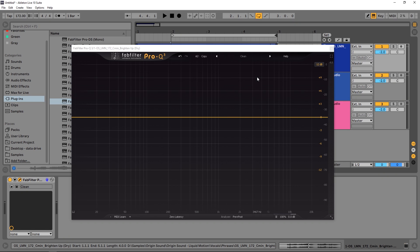Hey, what's up, everybody? Joshua Casper back at you with a video tutorial. Today I'm going to be showing you about the Pro Q3's new Spectrum Grab feature and how to use it to isolate a problem and then use the new dynamic EQs to fix it. We're going to be essentially de-essing a track, and along the way you're going to learn about the Spectrum Grab feature and how to use the dynamic EQs.